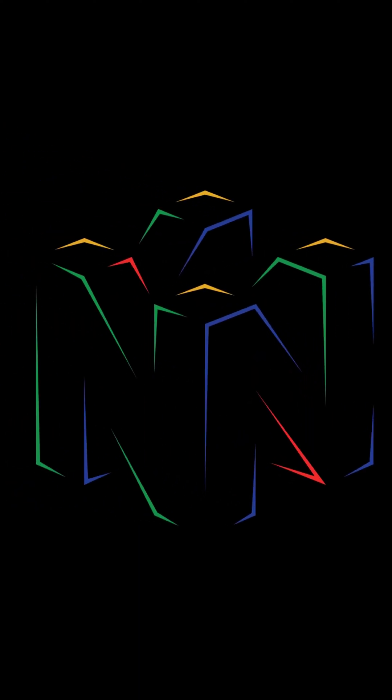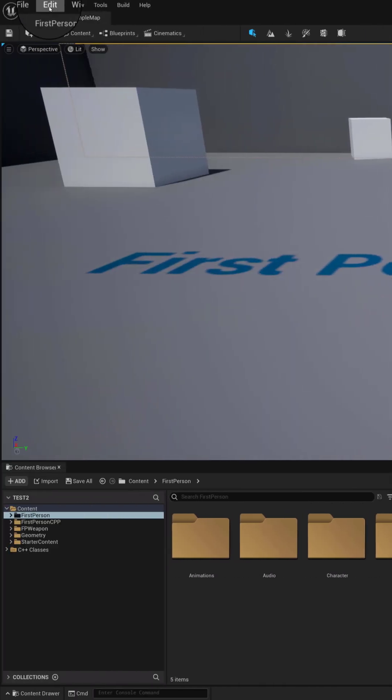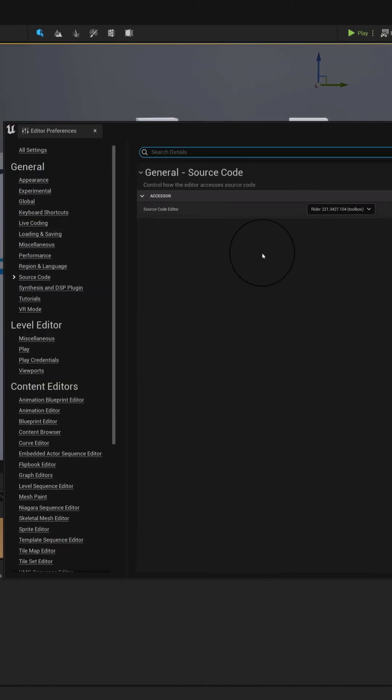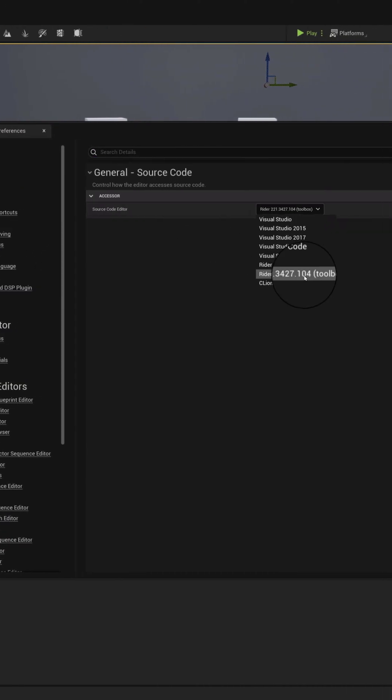In Unreal Engine 5, go to Edit, Editor, Preferences, Source Code. Ensure that Writer is selected.